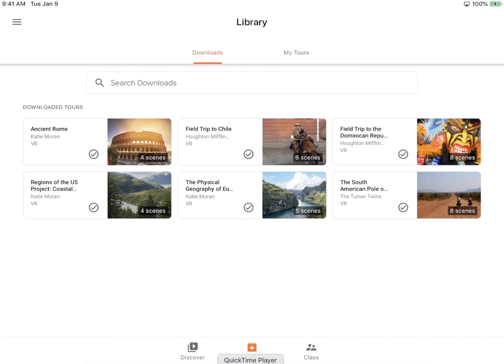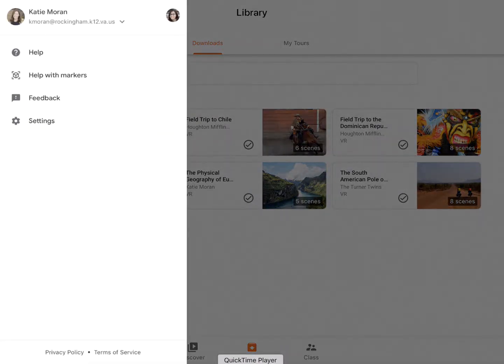So now that I'm into the app, the first thing I'm going to do is the same thing — I need to check to make sure that I'm logged into that same account. So I'm going to tap on the three line menu in the top left corner and confirm that I am logged into the same account.